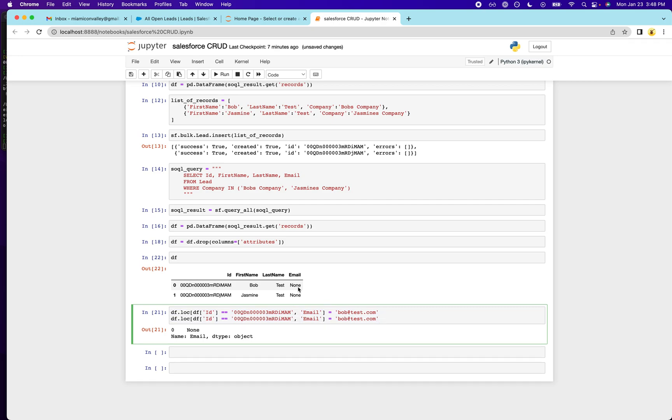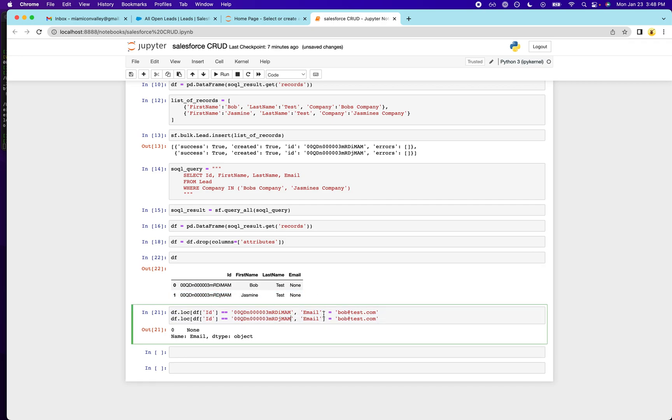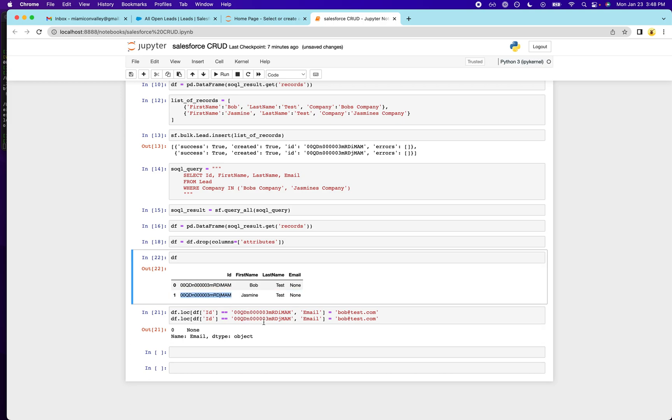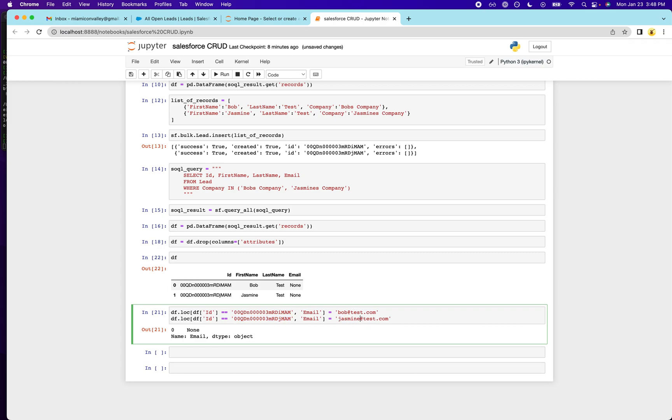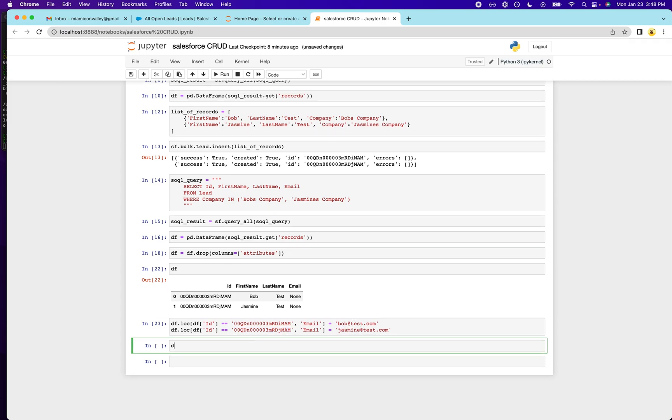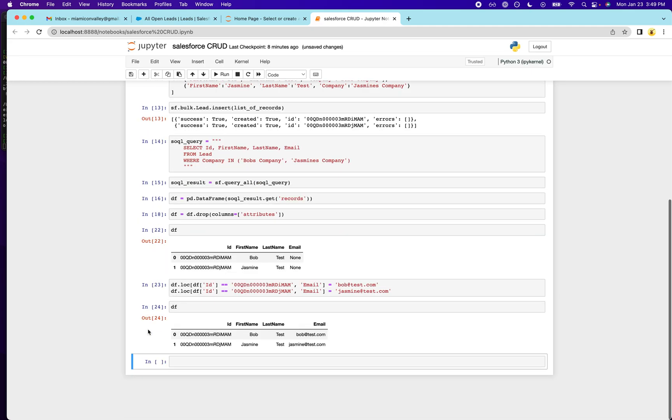We'll do the same thing for Jasmine just to make sure we have to change that id to Jasmine's id. And it looks like, did I get it? They look very similar. Oh yeah, i and j, so Jasmine. And now we have a data frame that's updated.